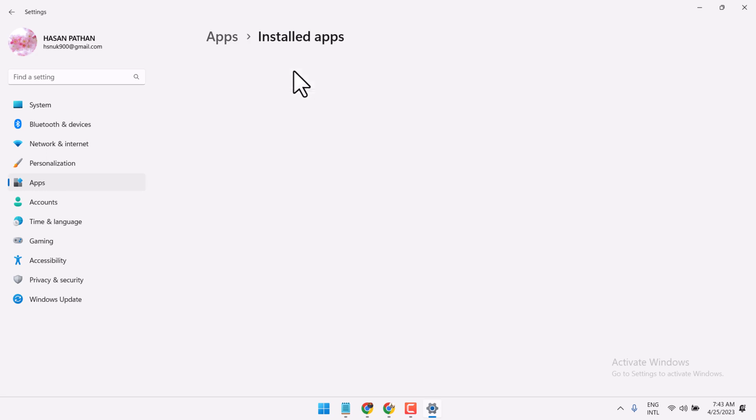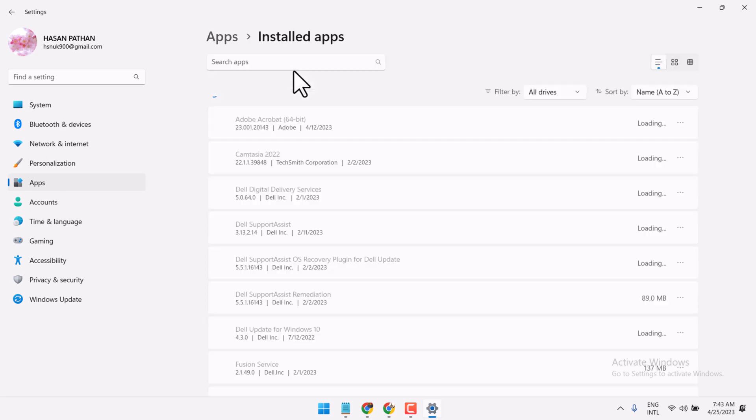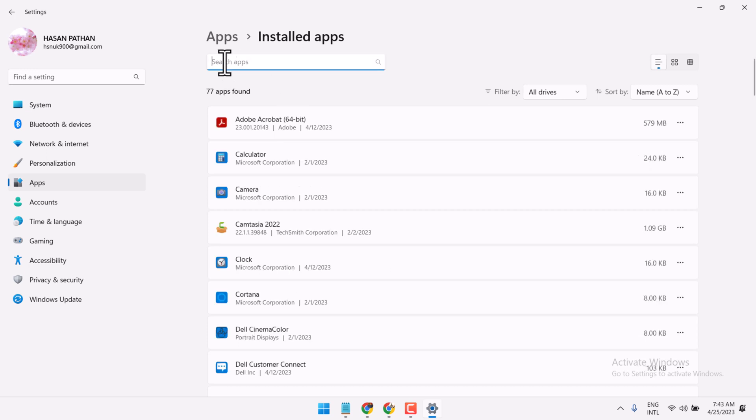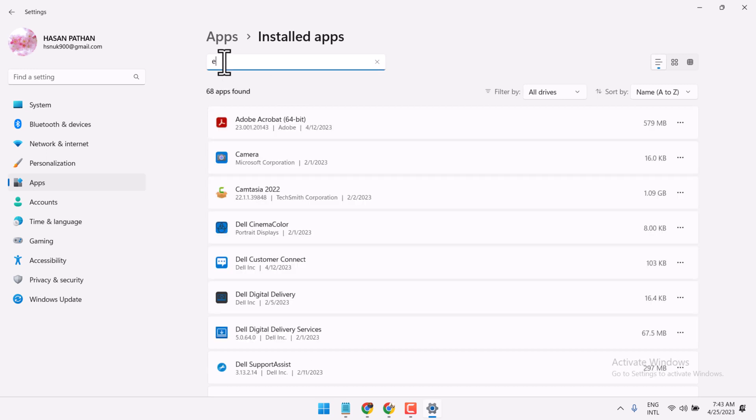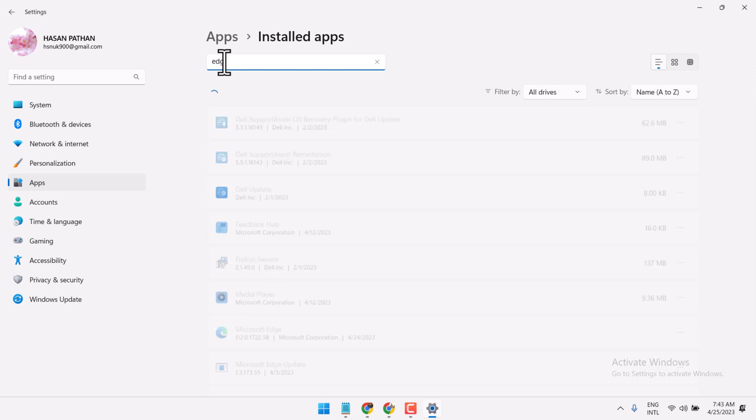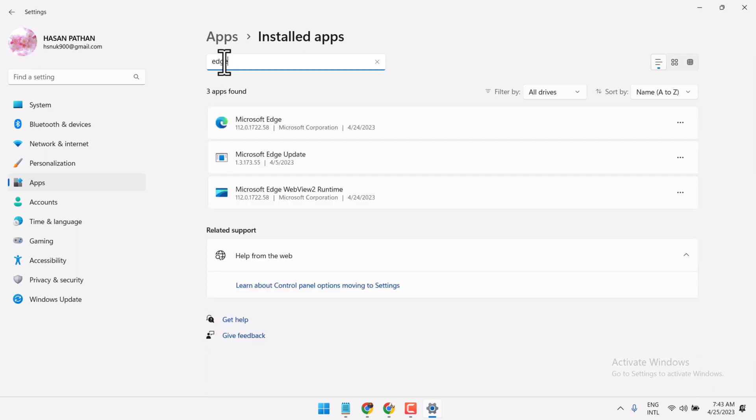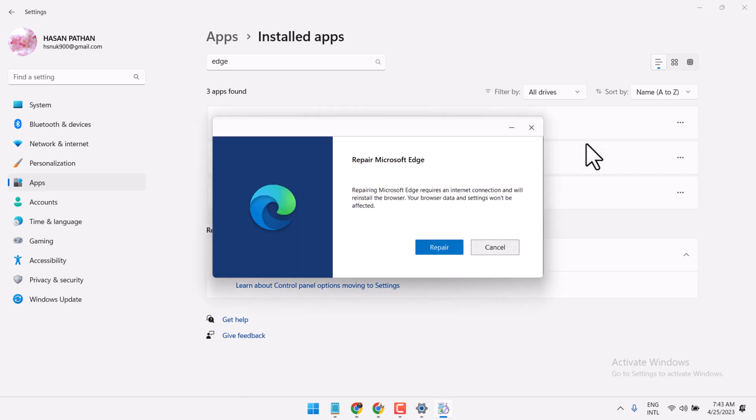Search for Edge, then click on the three dots and select Modify. Click Yes if prompted, then select Repair.